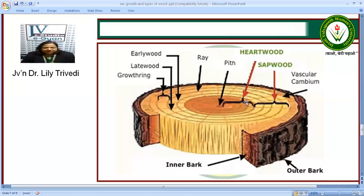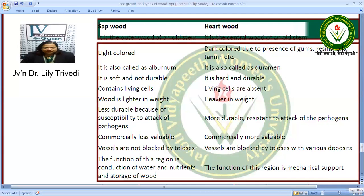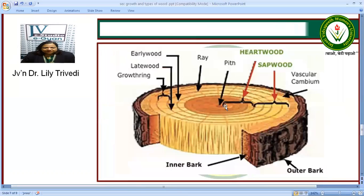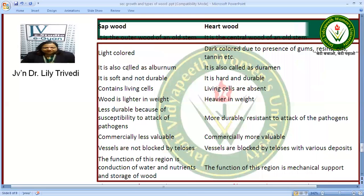We also have heartwood and sapwood. The sapwood is light colored and the heartwood is dark colored. Why is it dark? Because of the presence of gums, resins and tannins. The sapwood is the outer wood of an old stem and the heartwood is the inner wood of the old stem. The sapwood is also called alburnum and the dark wood is called duramen.